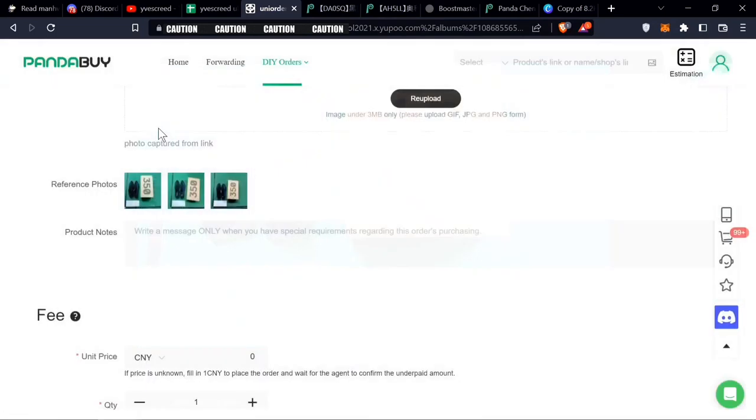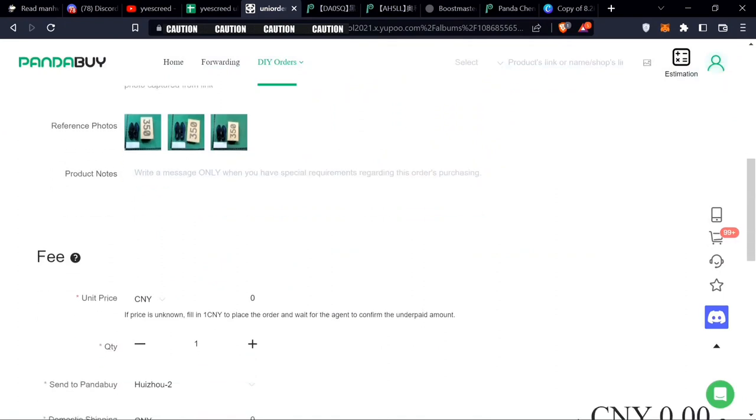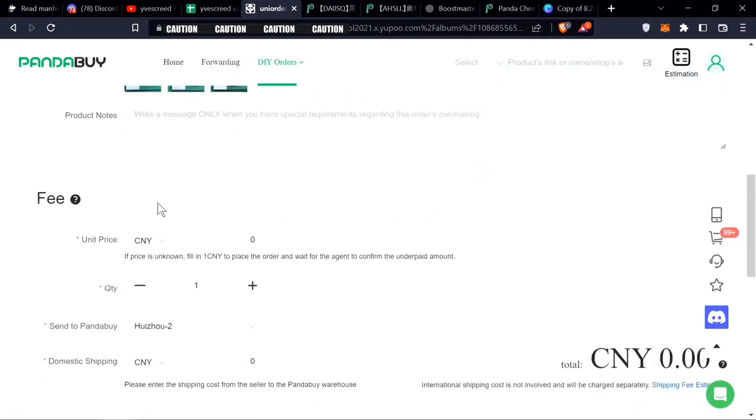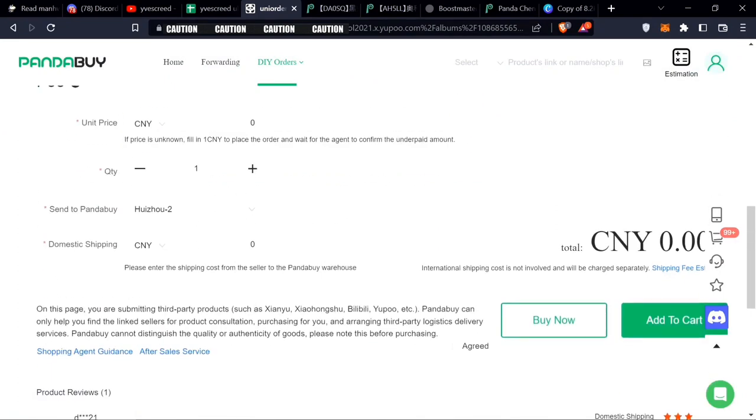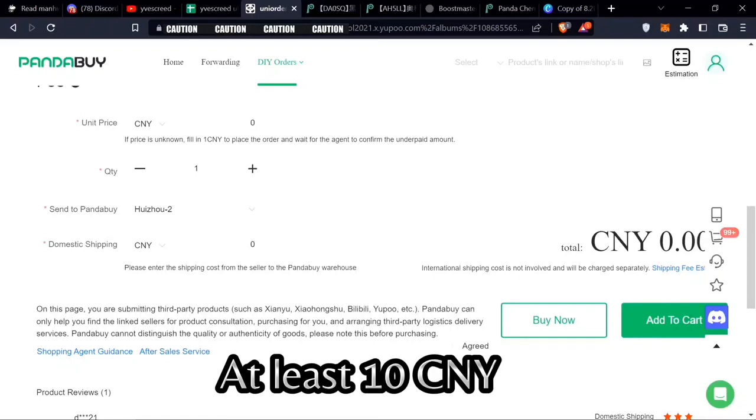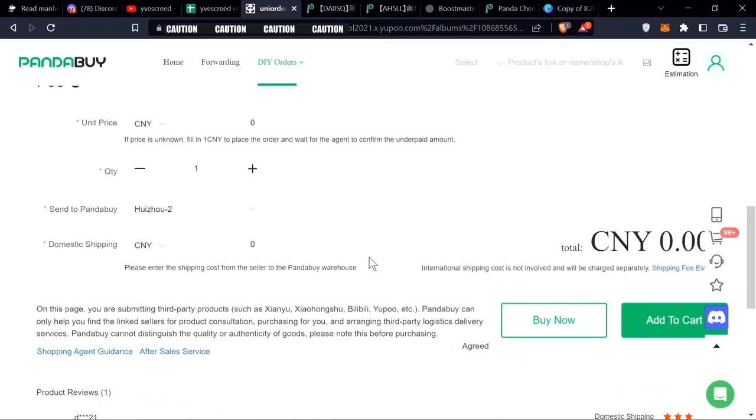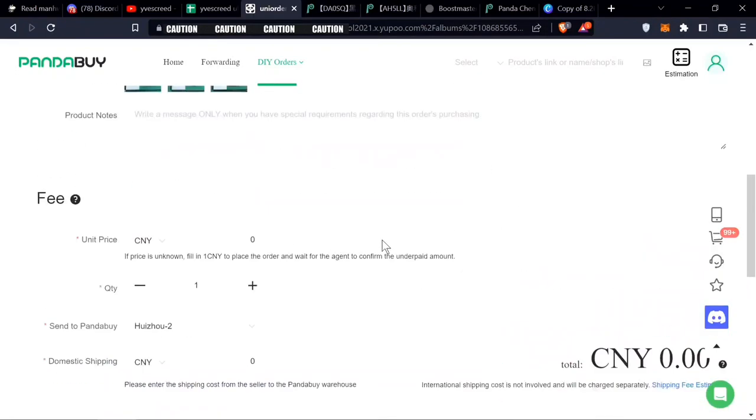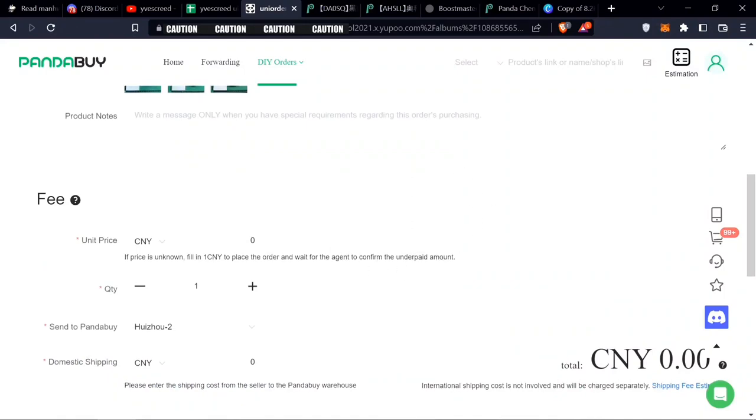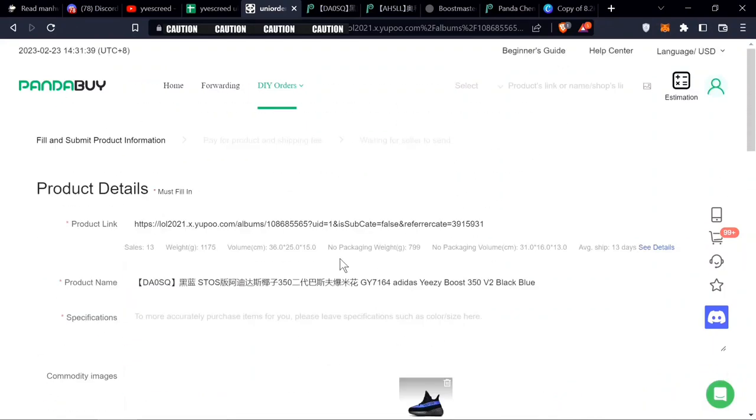When you're filling this out, obviously quantity one. You're bringing it to the warehouse where your other items are, so you want to set this to at least 10 Chinese yuan for domestic shipping. Sometimes this may be more, but they'll just take it from your wallet if it's more.